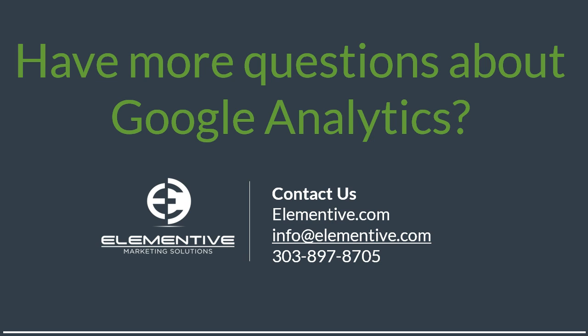If you have other questions about the frequency and recency reports or anything else to do with Google Analytics, please feel free to contact us or you can check out more resources on our website at elementive.com.